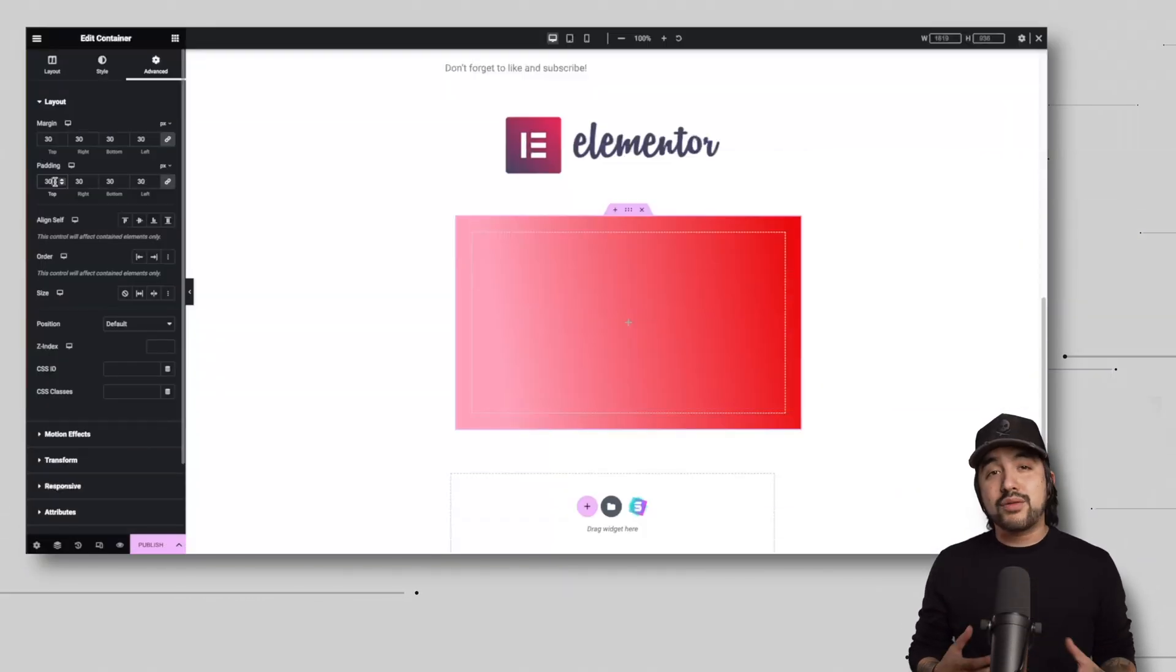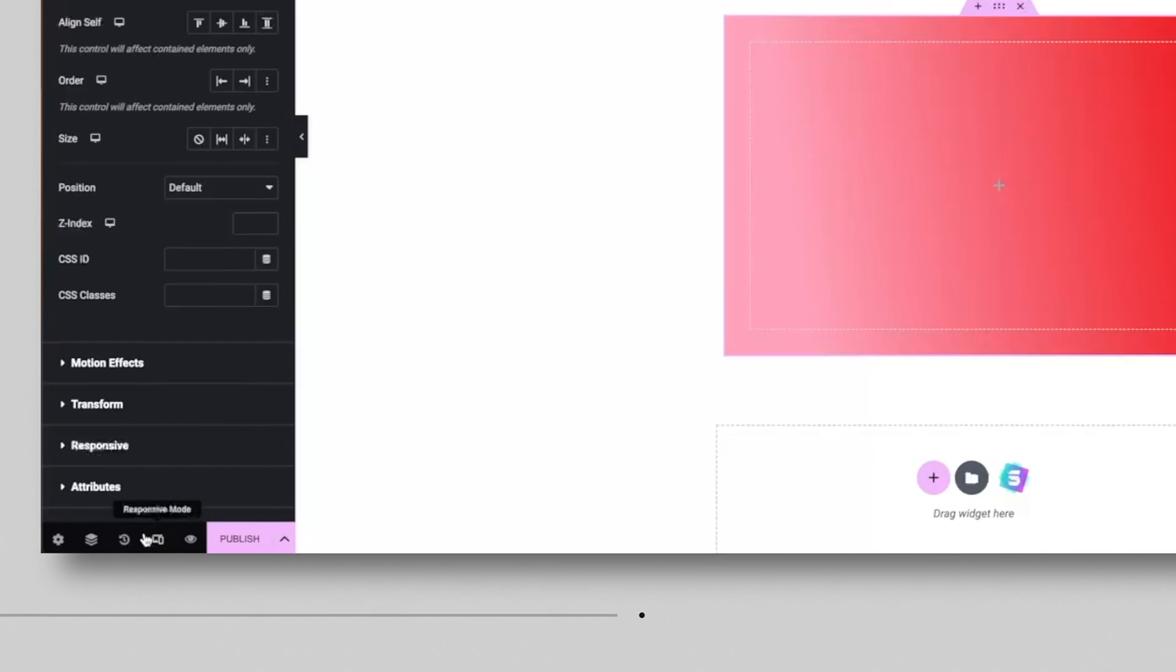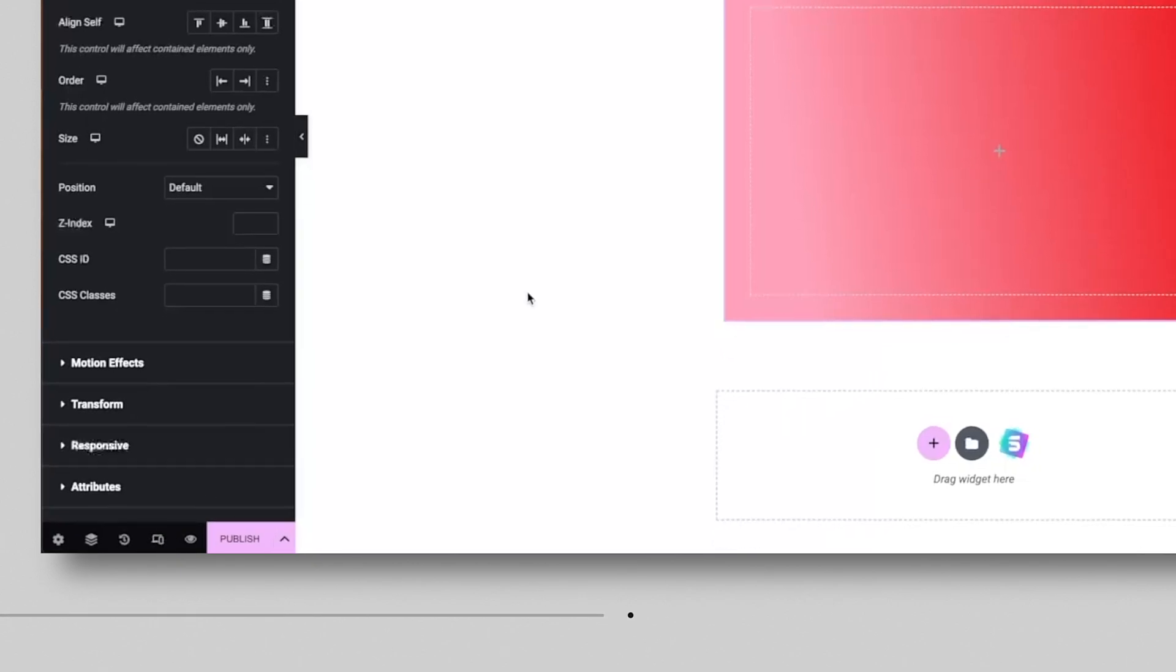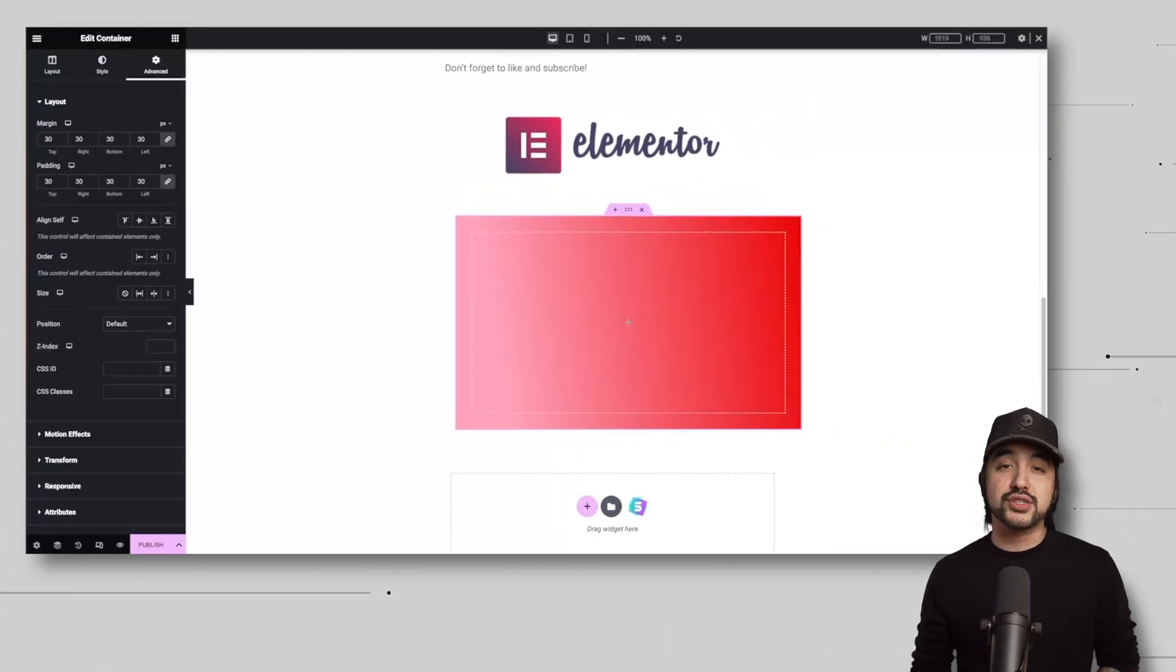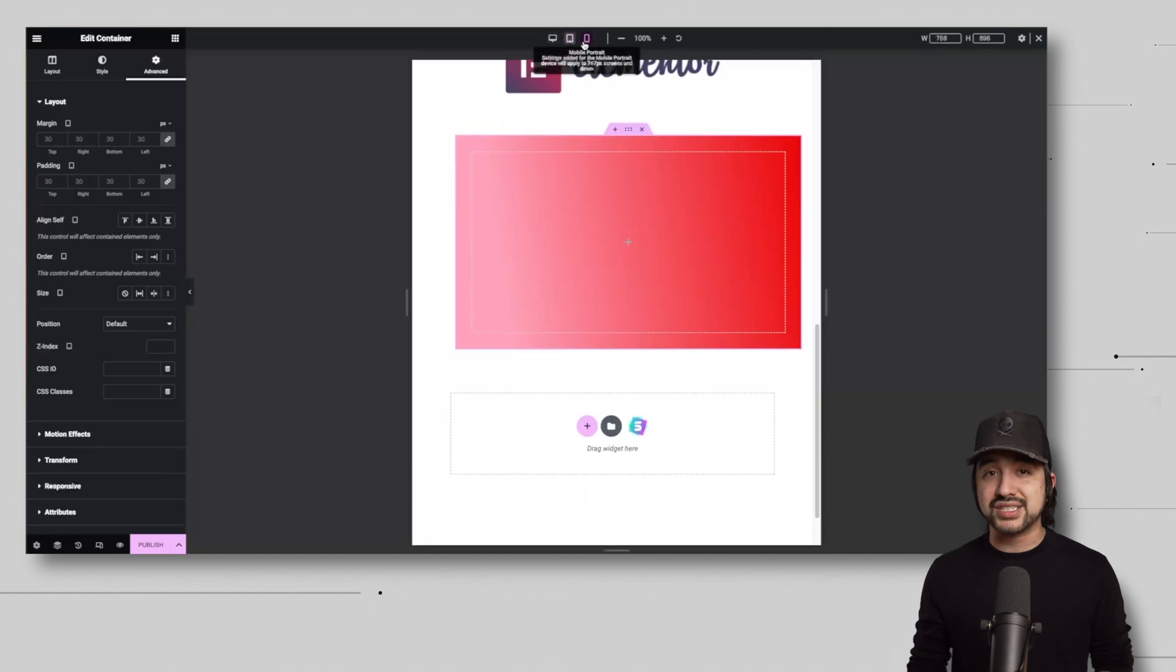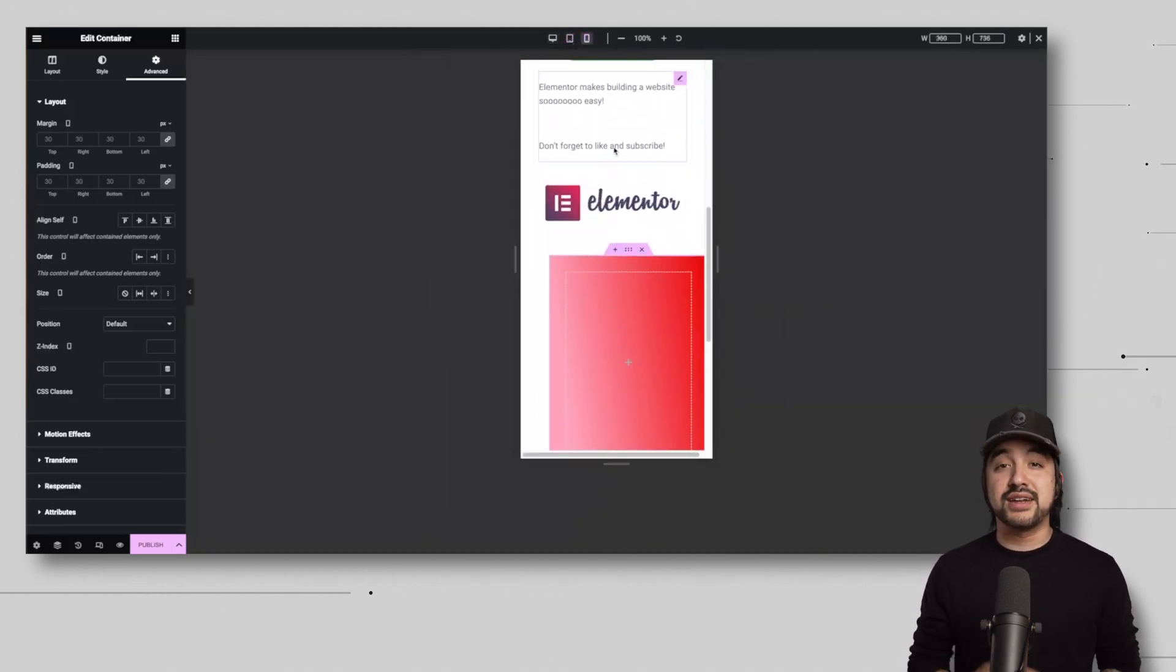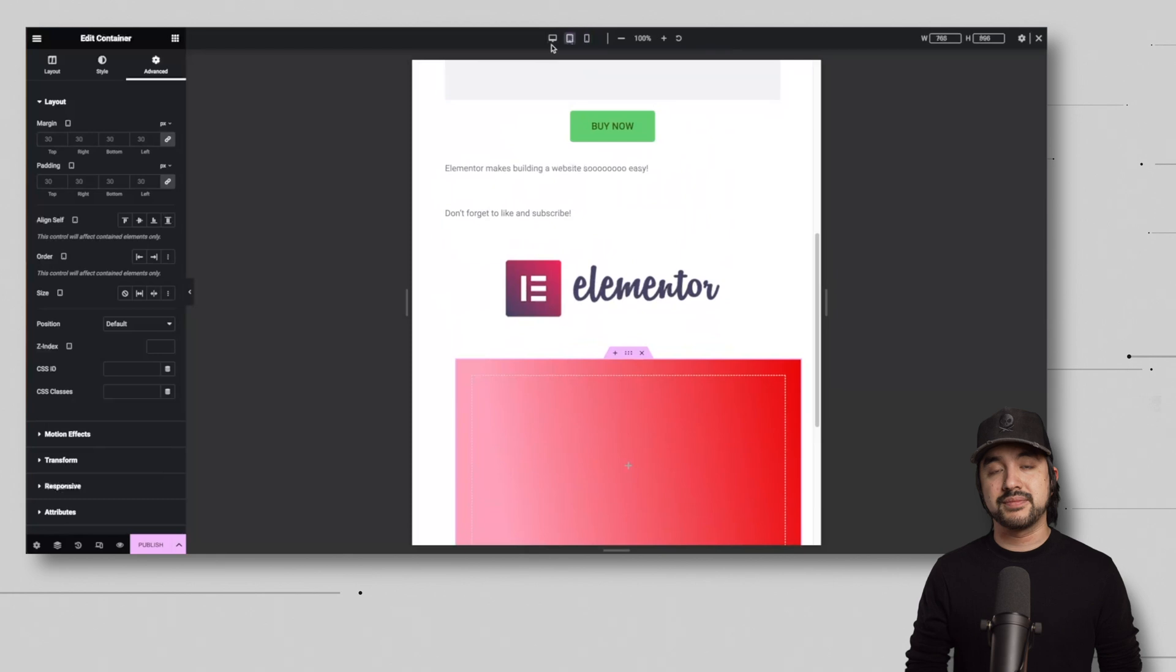All right, let's talk about responsiveness. Elementor provides a responsive mode that allows you to preview and adjust your design for different devices. It's essential to ensure that your website looks great on mobile, tablets, and desktops, so don't forget to test your design in responsive mode before publishing.